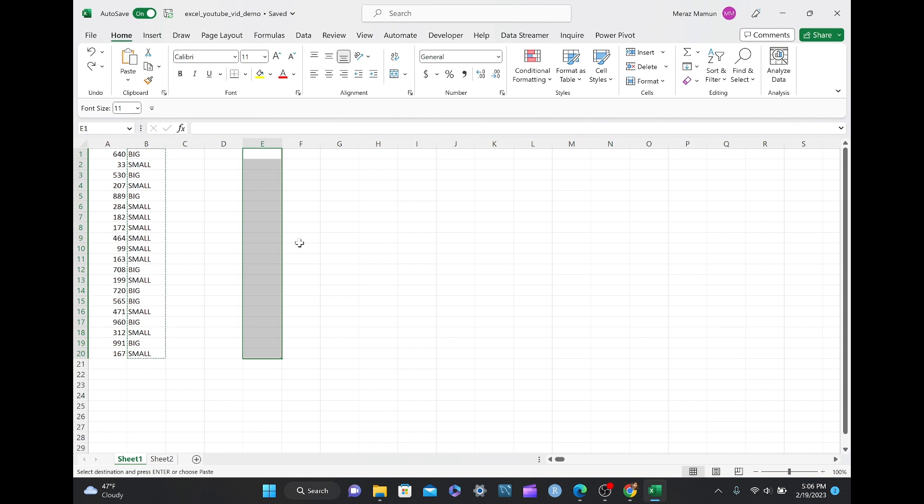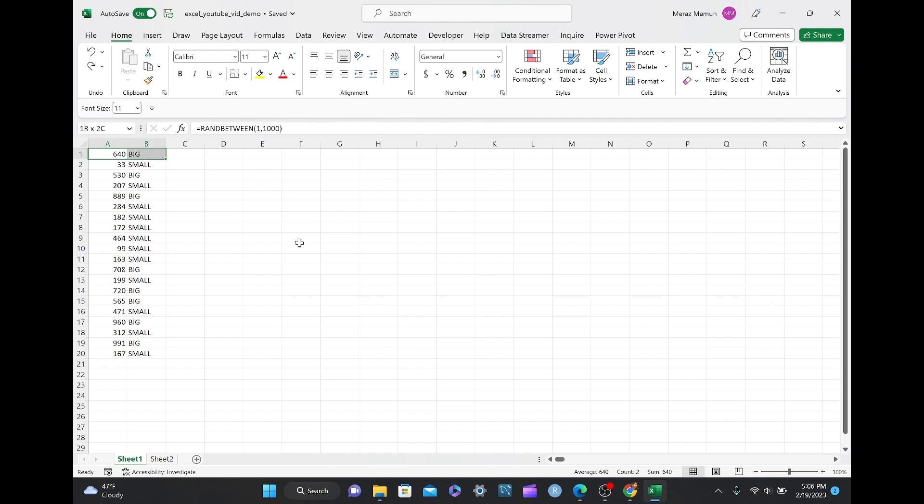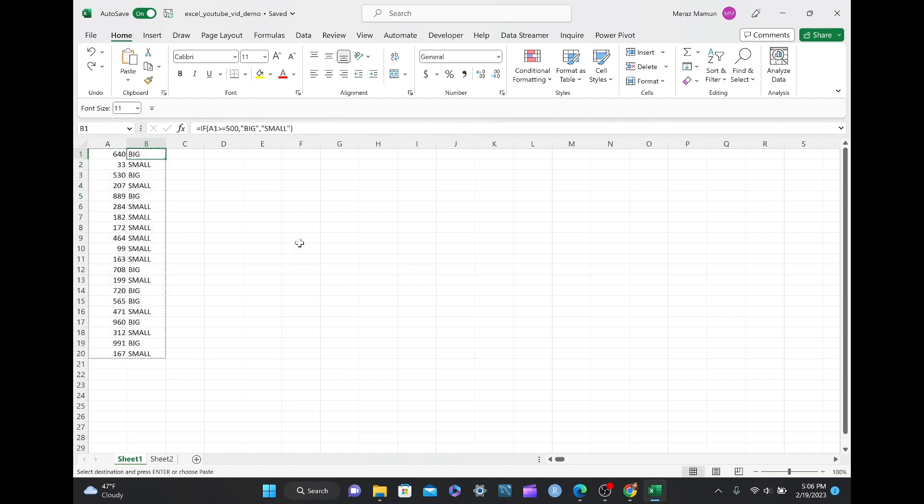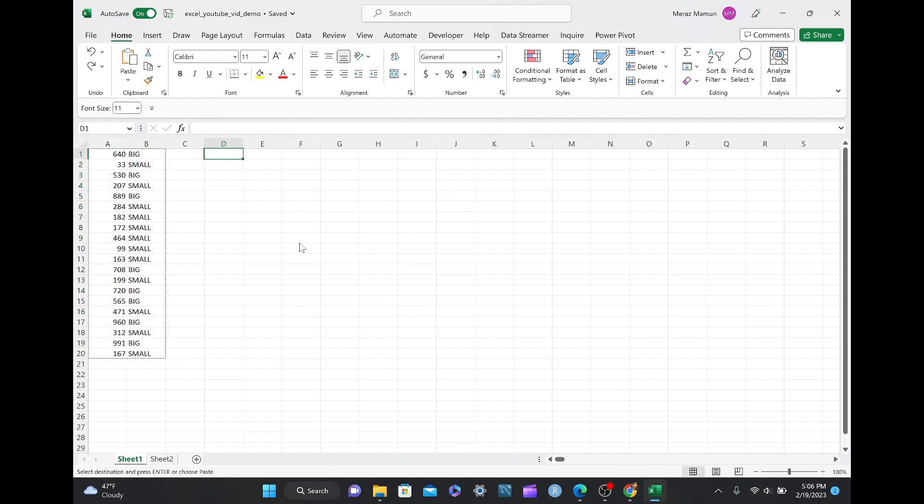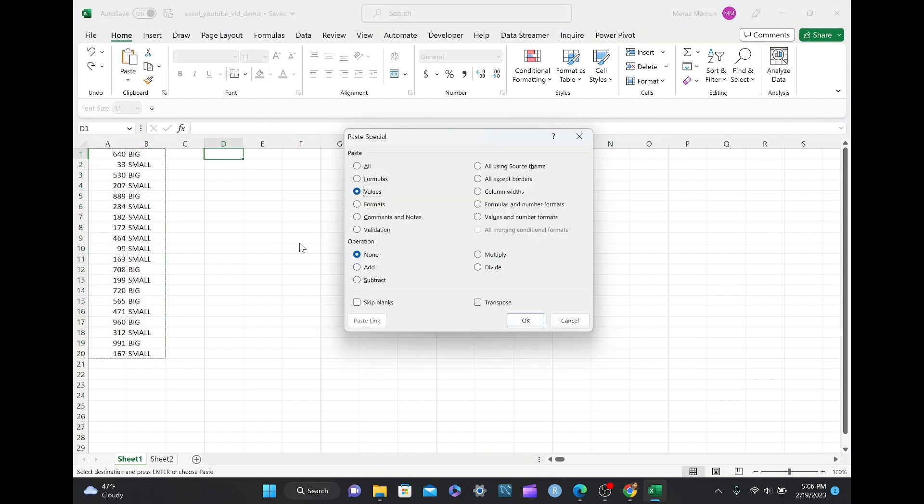If you want to include both the numbers and the big and small statements, you can do Ctrl Shift right, then down, Ctrl C, and Ctrl Alt V, to get the previous values.